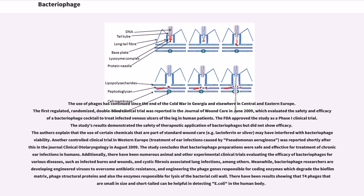Another controlled clinical trial in Western Europe, treating ear infections caused by Pseudomonas aeruginosa, was reported in the Journal of Clinical Otolaryngology in August 2009. The study concluded that bacteriophage preparations were safe and effective for treatment of chronic ear infections in humans. Additionally, there have been numerous animal and other experimental clinical trials evaluating the efficacy of bacteriophages for various diseases, such as infected burns, wounds, and cystic fibrosis-associated lung infections.